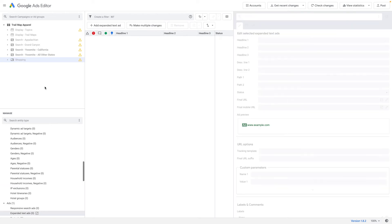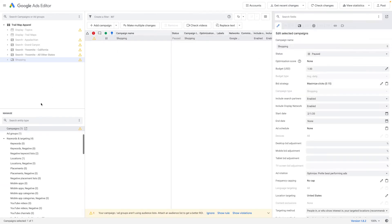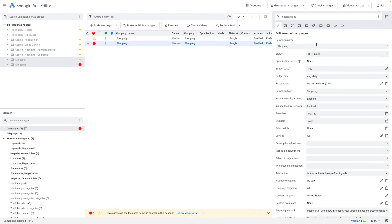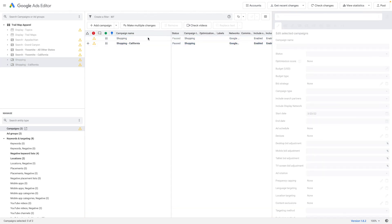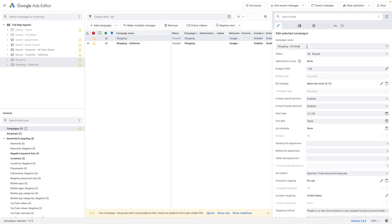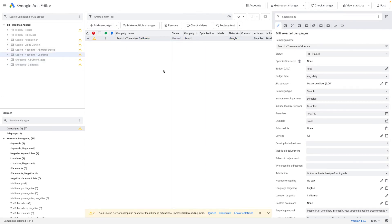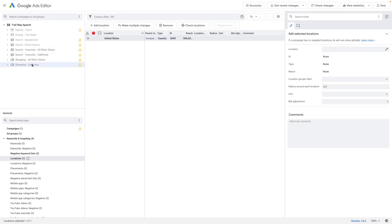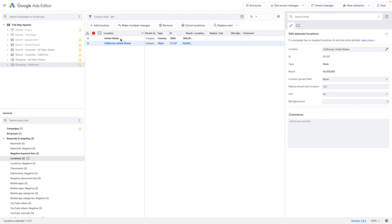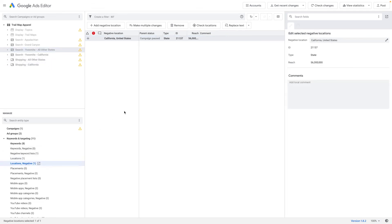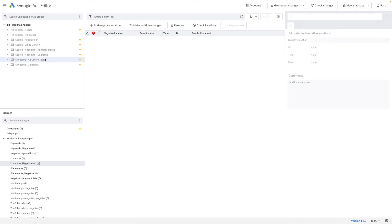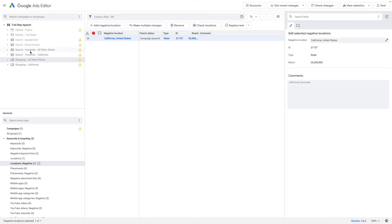Let's say I want to do the same with my shopping campaign. I'll use Cmd+G then C to select the shopping campaign, copy and paste it, name one 'California' and the other 'All Other States.' Then I'll go back to the Yosemite campaign, hit Cmd+G+L, and start copying and pasting locations from campaign to campaign. I paste California, delete the United States, go back to All Other States, and copy that California negative placement into the shopping campaign.